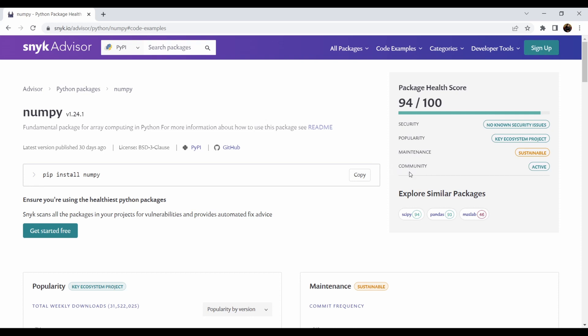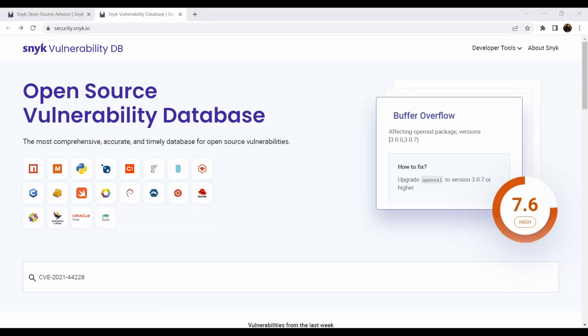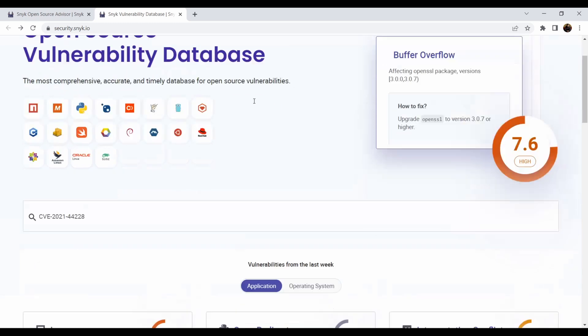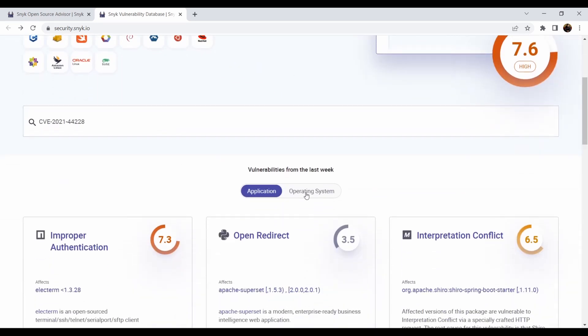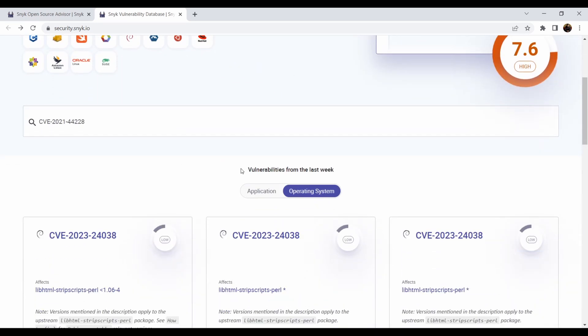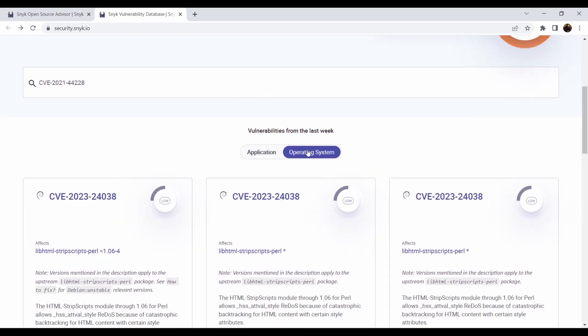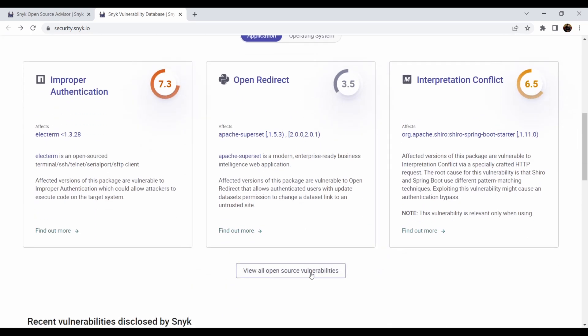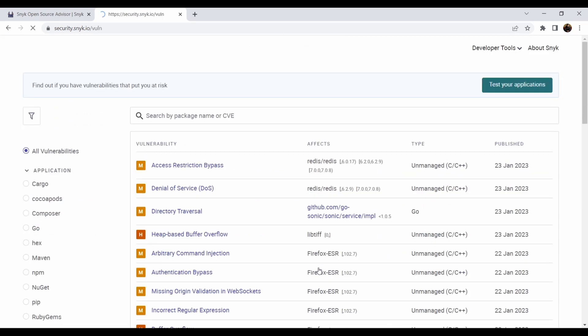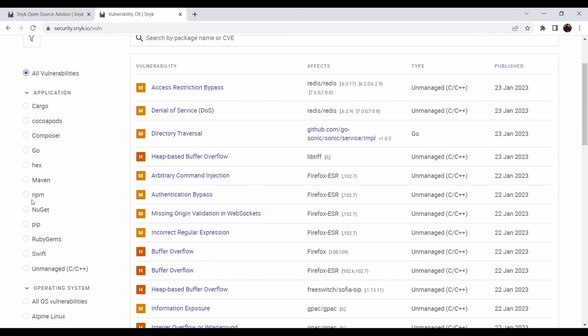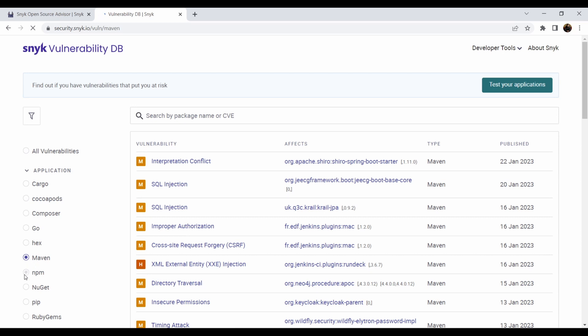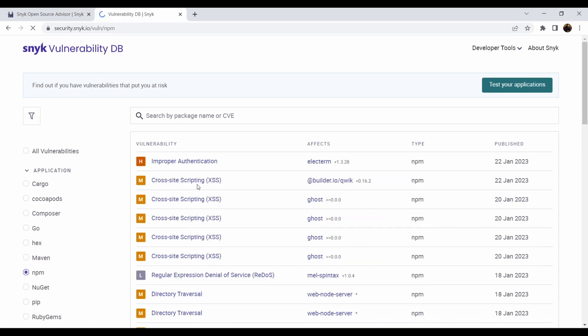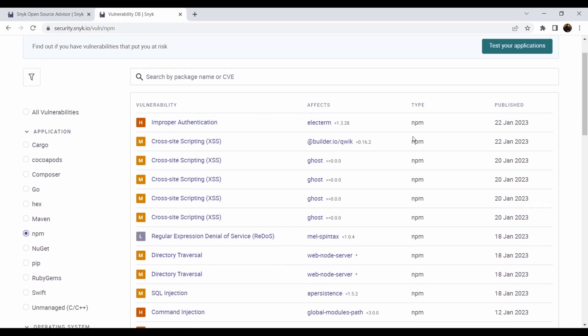Snyk vulnerability DB is something which is run by Snyk. It's like an open source vulnerability database with known open source problems. There are also other developer tools, but I want to show you vulnerabilities per week or from the last week based on operating system and based on application. And you can check all the open source vulnerabilities and you can easily filter here based on, for example, Maven, npm. For example, if you are interested in npm packages problems, you can click on the specific problem.